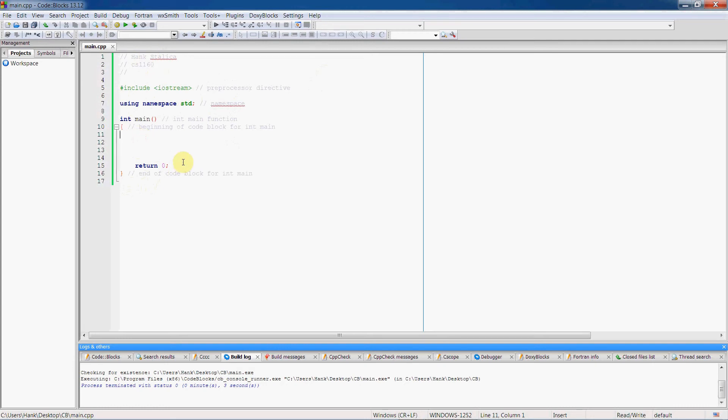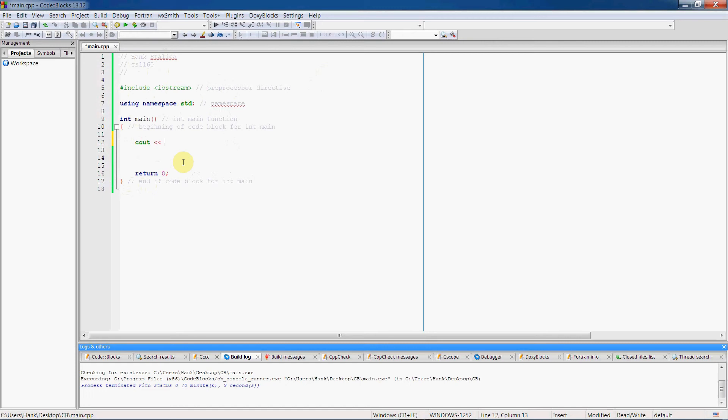The basic way we use cout is we begin our statement with this object name, cout, and then we use this operator right here to pass instructions to the cout object. And the name of this operator by the way is the stream insertion operator. So let's just do a simple output, string output.